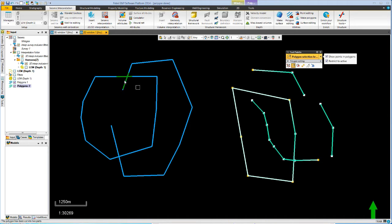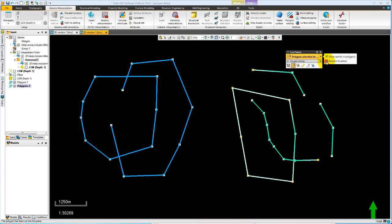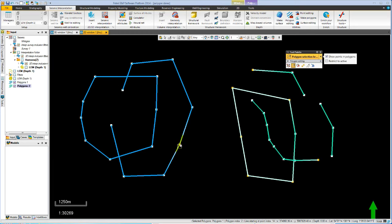But if I go to the second polygon, nothing is picked up when I'm in restrict to active mode. However, if I turn off restricted to active, you'll notice that the selection points show in all polygons that are displayed. And now as I select then points will be selected on all the polygons.